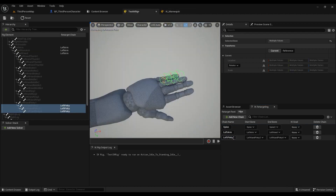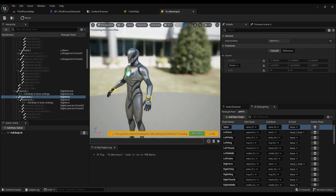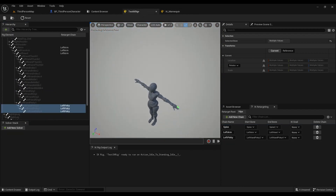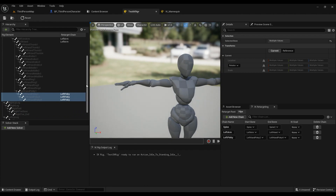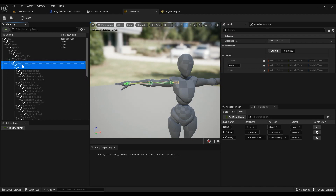Since we don't have much time and you've understood the process, we're not going to do all the fingers right now. For the right arm, go from upper_arm_r to hand_r. The naming convention is a little different in this skeleton, but select from the right upper arm to the right hand, right-click, new retarget chain, call it 'right arm.'